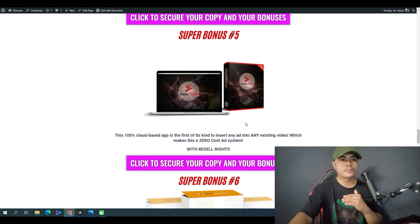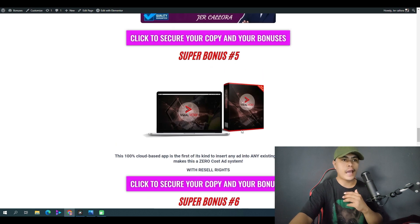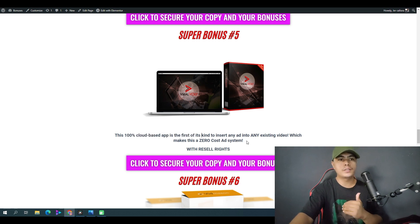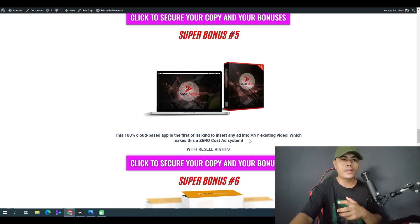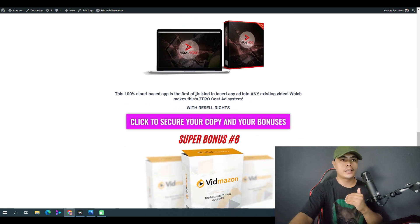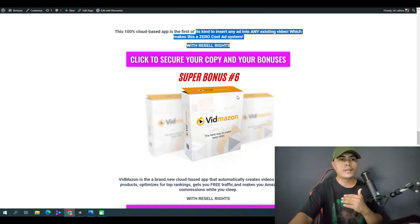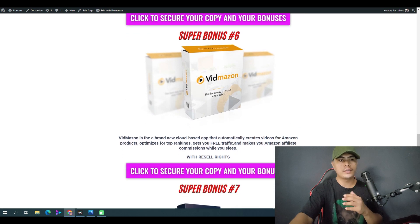You'll be getting access to Viral Bidly, a cloud-based app that lets you insert any kind of ad into existing videos. This comes with a resale license, so you can sell this and keep 100% of the profit.